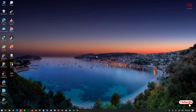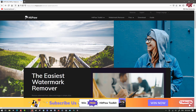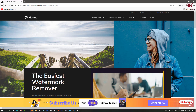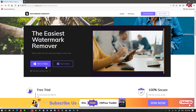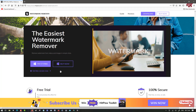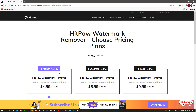Here we're going to use HitPaw Watermark Remover. You can see its official website — I'll be providing the link in the video description so you can visit it. Once you're on the website, scroll down and you'll see 'Try it for free' and 'Buy now'. You can try it first, and if you like it, you can purchase one of three pricing plans: one month, four months, or one year.